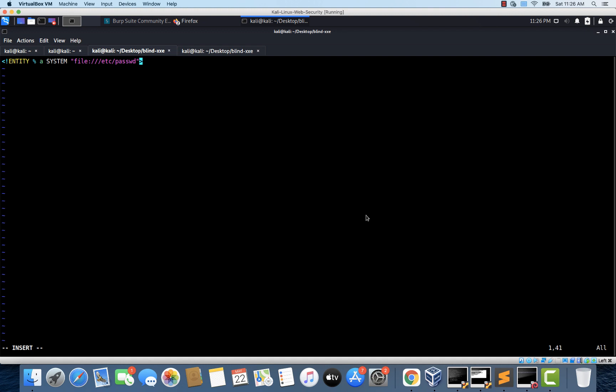Now we are assuming that the application is vulnerable to blind XXE. So this entity is going to contain the contents of the etc password. But in a blind XXE injection, we cannot see the response by just reading this entity. So we will have to somehow send it to the attacker's server. For that, we are going to make a HTTP request with this value as a get parameter value. So to do that, let's create another entity. I'm just creating another entity. And I'll call it b.